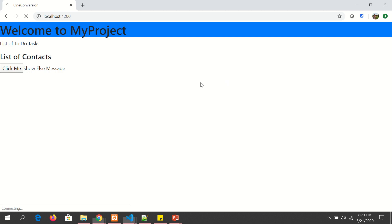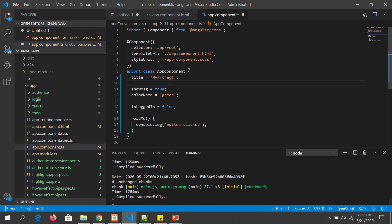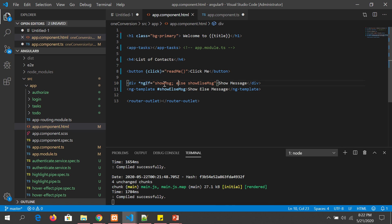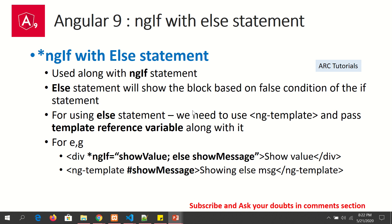Now let's make it true and you should see it go back to 'show message'. This is how if-else conditions are written in Angular: we use ng-template to write the else part, and ngIf to check if it's true. If true, the div content displays; if false, the ng-template else block displays.